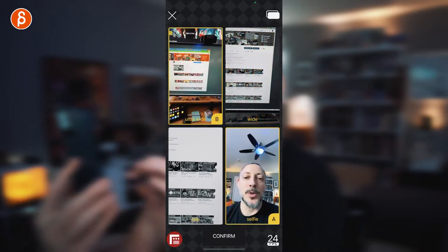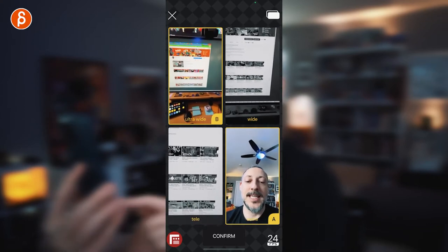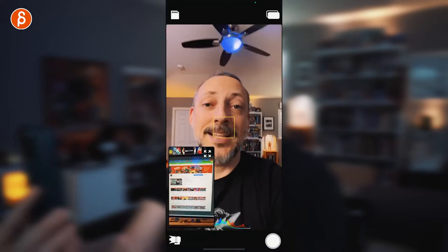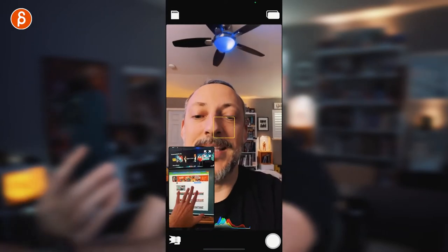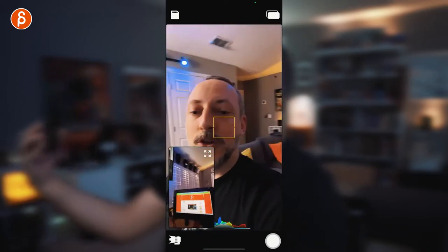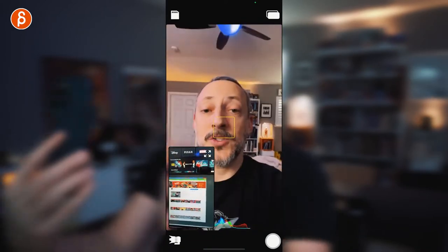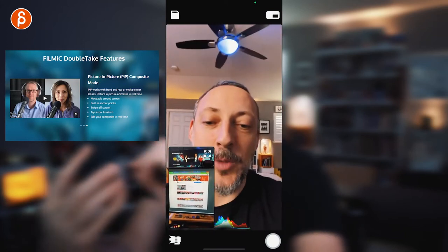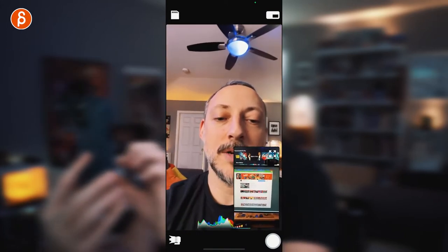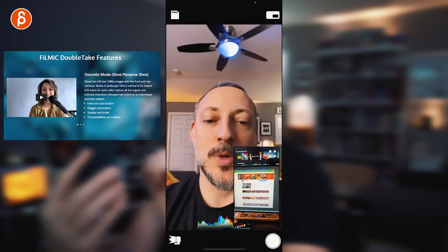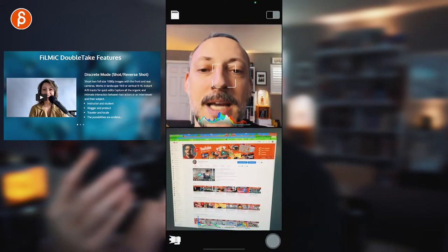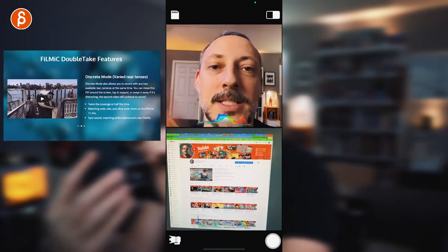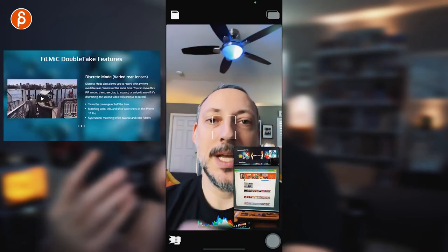Let's pretend I want to do ultra wide and selfie — you confirm and that's the layout you get. It films the screen so you can look around and do all kinds of stuff on top of talking. You can switch this to picture in picture, so whatever you record is burnt into the screen. You can move this around, make it full screen, or do a split screen. There's also a discrete mode, which is usually how I record.